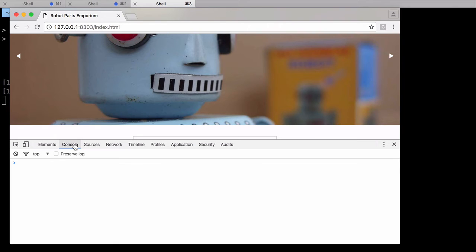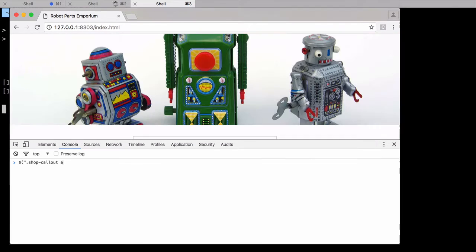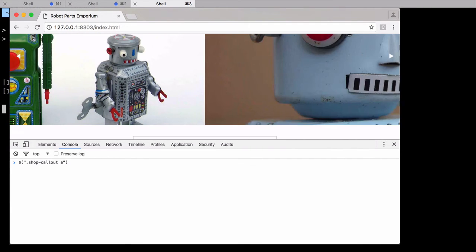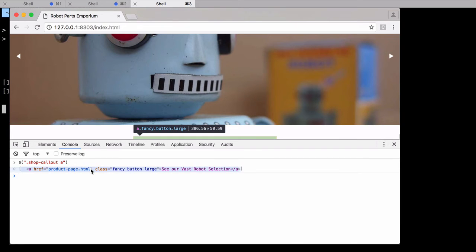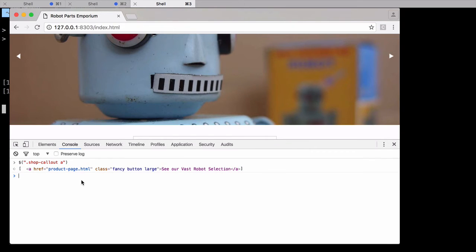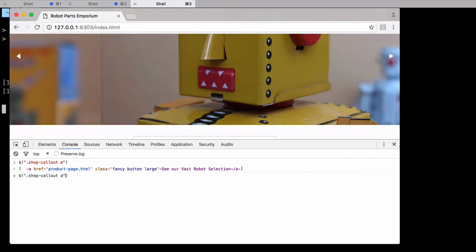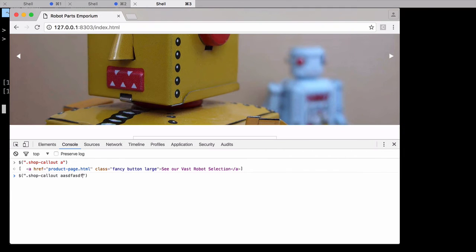Testing out a CSS selector first, I call the dollar sign function and pass in the selector I want. Here I'll pass in the selector from my call to action button. When I hit enter, the browser searches the page for any elements that match, and returns the results. If we have an element, we're good. If it's an empty array, that means there were no matches and we've messed up somehow.